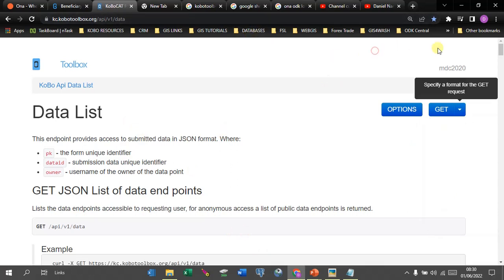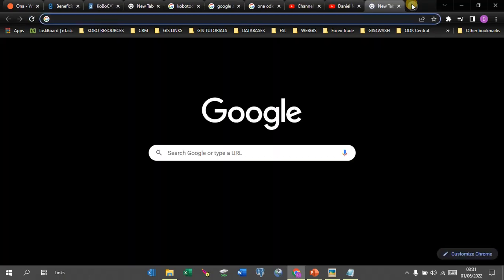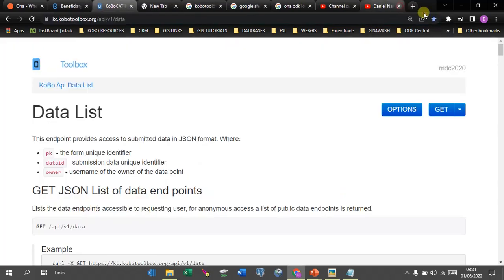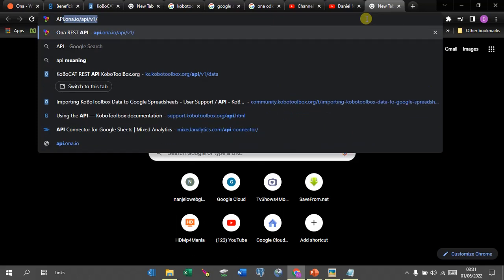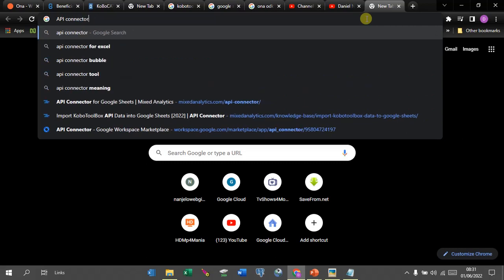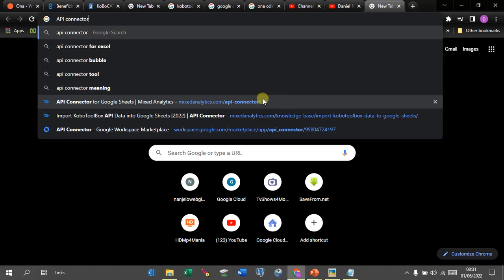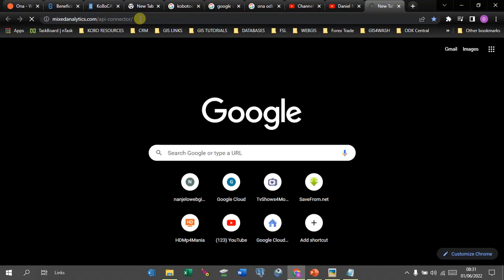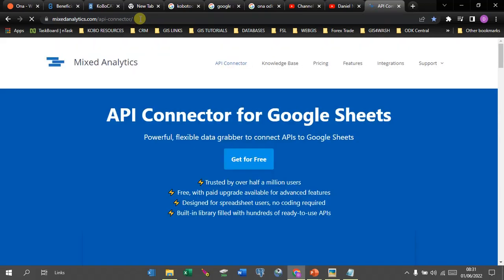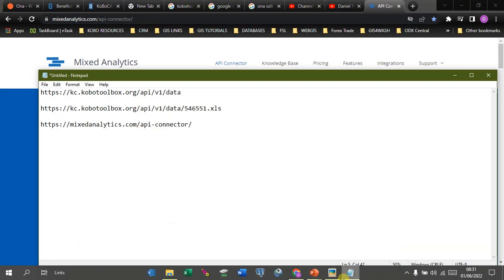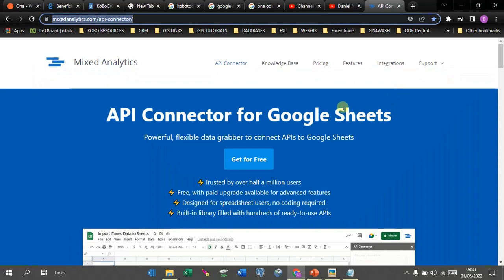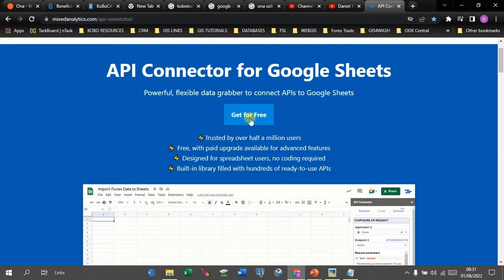Next, you are going to go into Google Sheets, but before you do that you need to download one thing — it's called the API Connector for Google Sheets. It is an add-on. You'll find it at the link provided. Once you are on that page, you need to get this API Connector for your Google Sheets — it is free, just click 'Get for Free'.